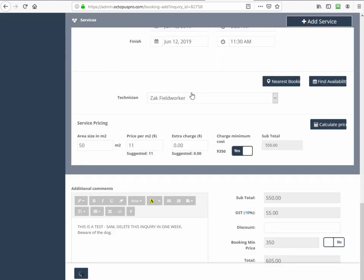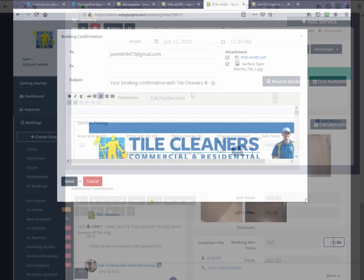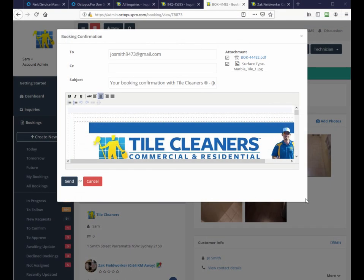The field worker will receive a notification on their app and the customer will receive an email confirming the booking time. The administrator has the option of sending the email directly here and making any updates.